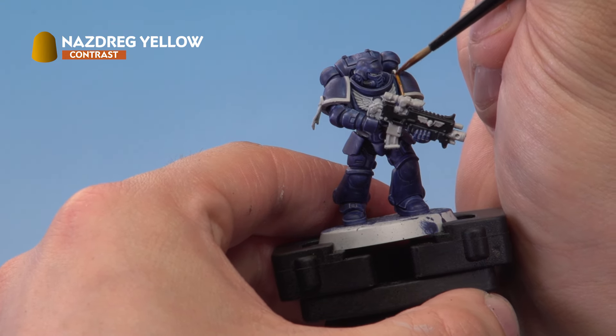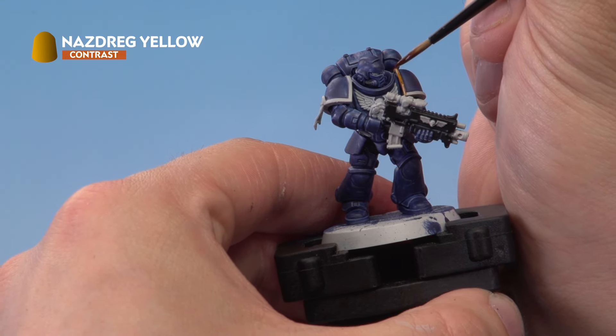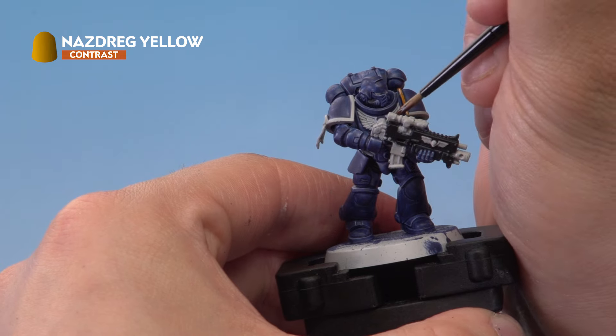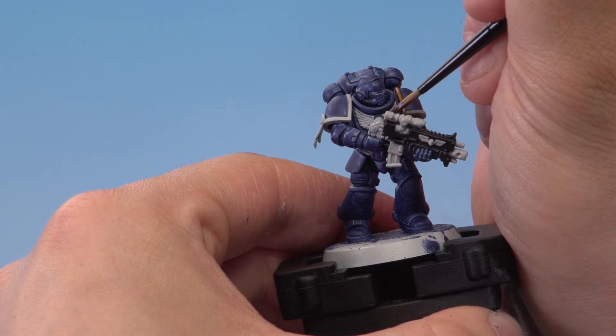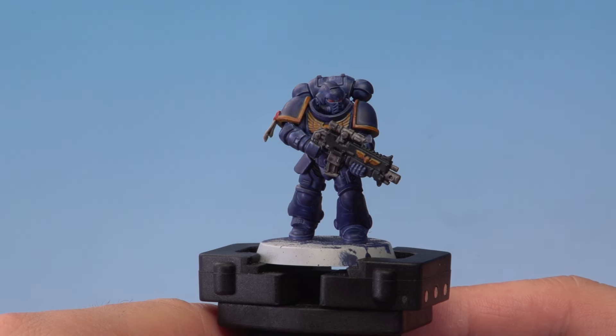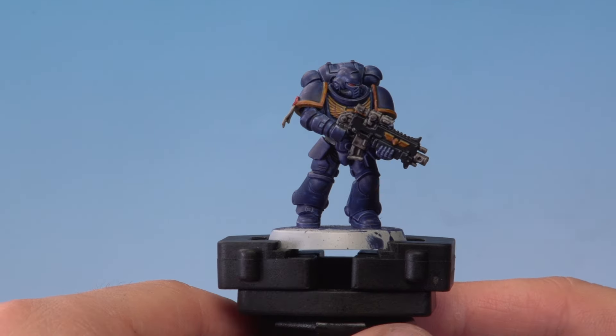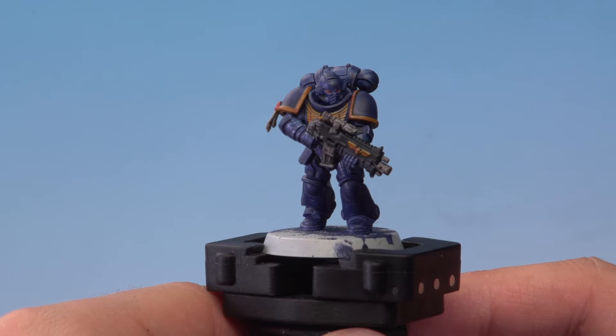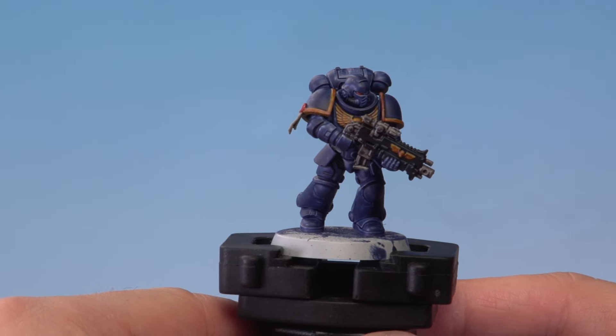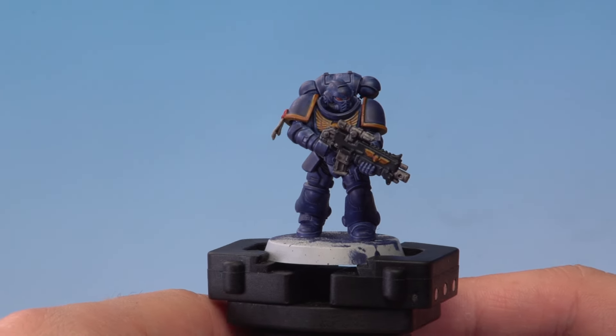Once the Nazdreg Yellow is done we'll be painting all the colors on the miniature in the same way. And with that the lighter colors have been applied all over the miniature and our Space Marine is fully painted in no time at all.